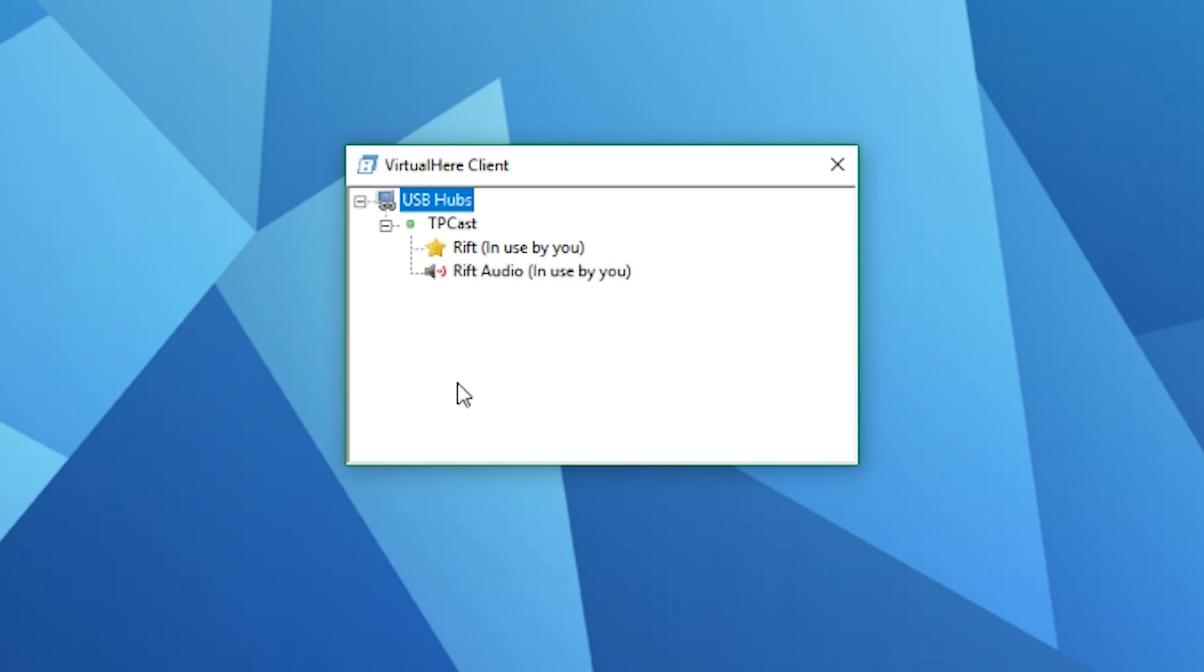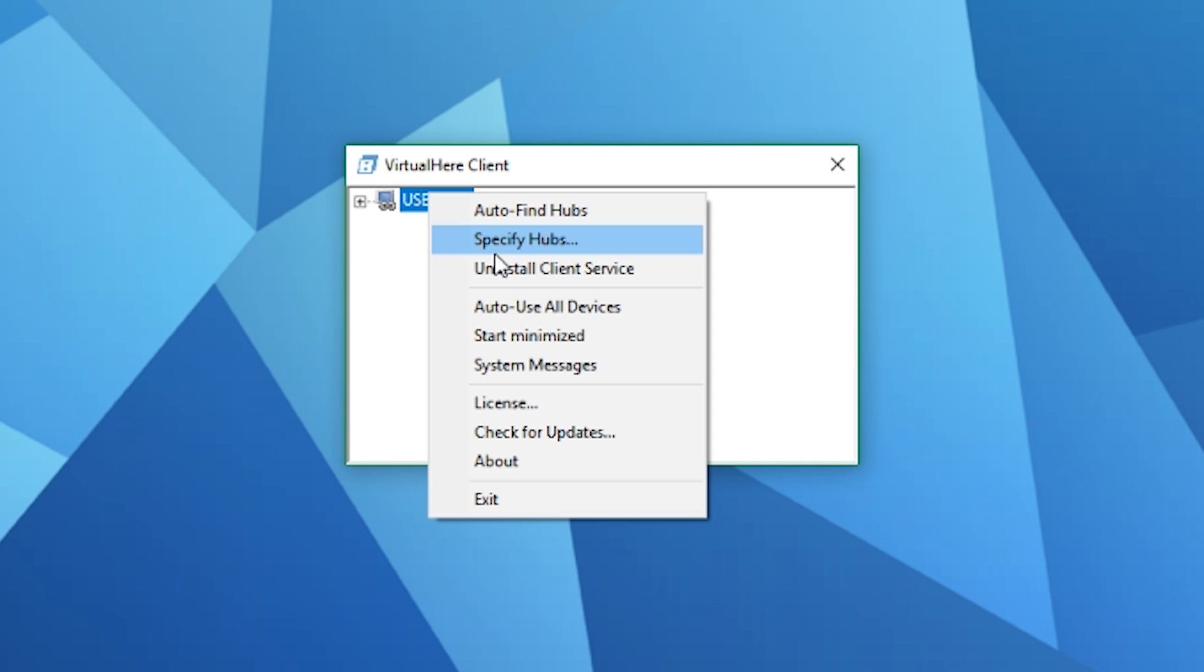If for whatever reason you don't see your TP Cast here, then you're going to have to manually find your TP Cast IP address and add it here manually, and I'll show you how to do that now.